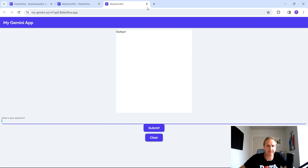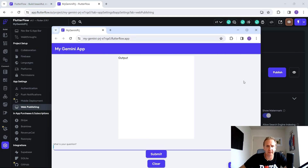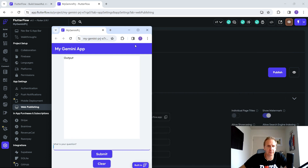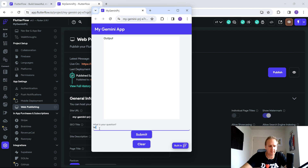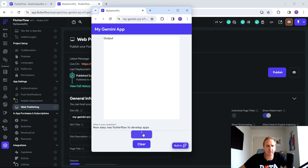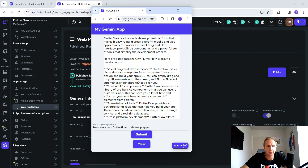I'm on a desktop so it looks wide, but let's make it a bit smaller so it looks like a normal mobile application. Type in 'How easy was Flutter Flow to develop apps?', hit Submit, and you've now got a working app. It needs a bit of finessing, but it's a really simple end-to-end flow — connecting Gemini, hooking up text boxes, clearing the question, and publishing the Flutter Flow app for a quick, easy MVP.